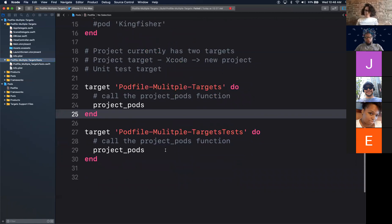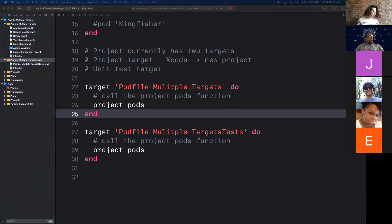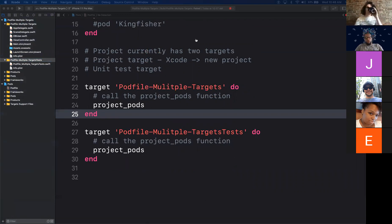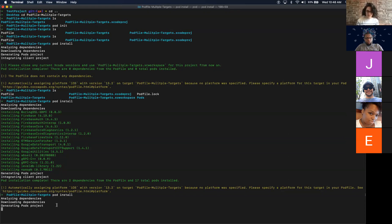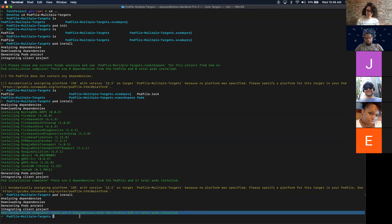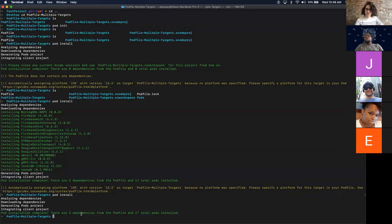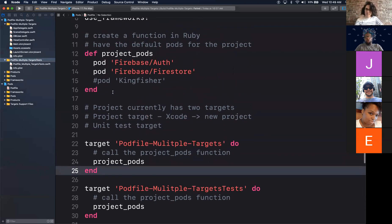Let's go back to Terminal and run 'pod install' again. This will also associate the pods with the test target. If there's any error in pod install, it will tell us. Everything went successfully — I was able to install the pods with no problems. Was everybody able to install the pods correctly?